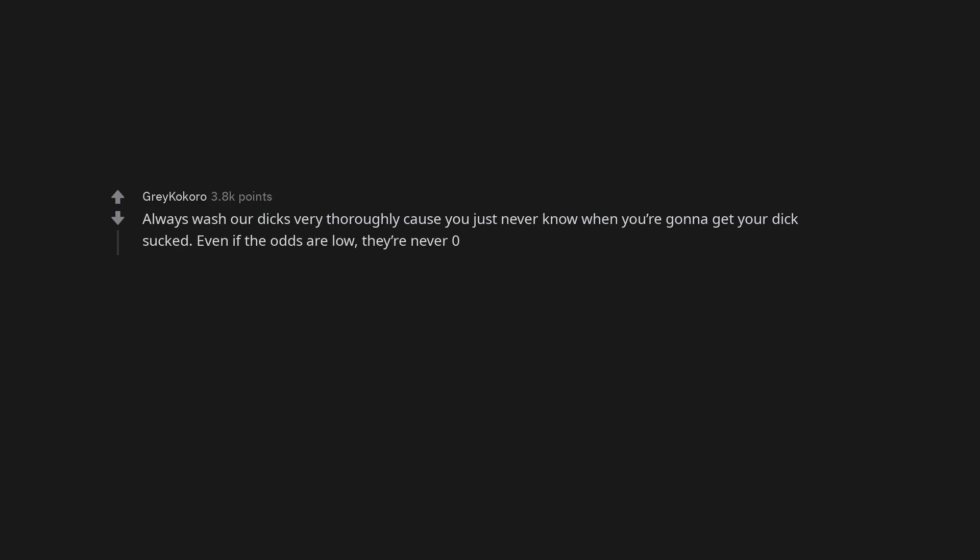Talk to themselves. Getting annoyed when you put your dick back in your pants after a pee and suddenly feeling a wet drip on your leg. Taking steps back from the urinal to see how much strength we have while peeing. Always wash our dicks very thoroughly cause you just never know when you're gonna get your dick sucked. Even if the odds are low, they're never zero.